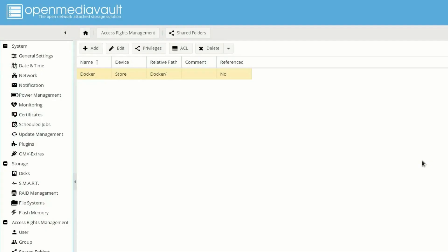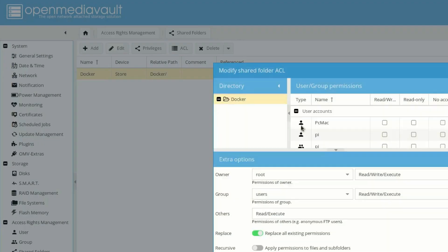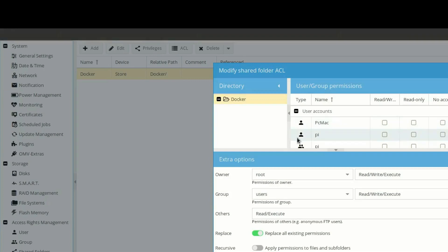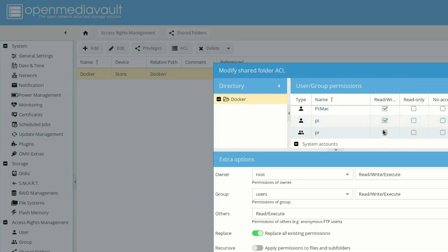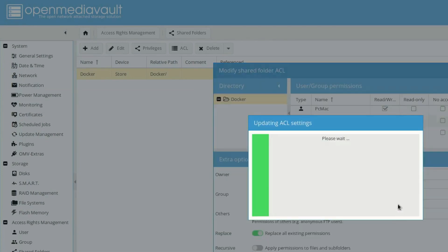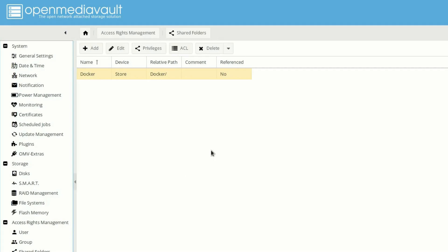Now let's move to ACL. And the folder Docker is here. Let's provide read and write permissions to all the members and apply. So it's also done.